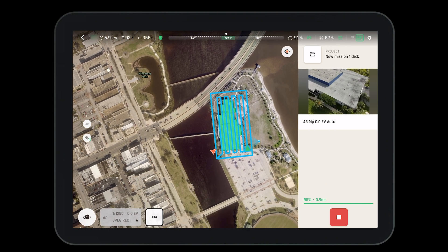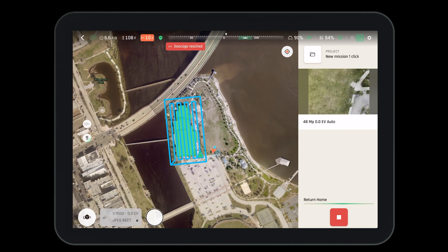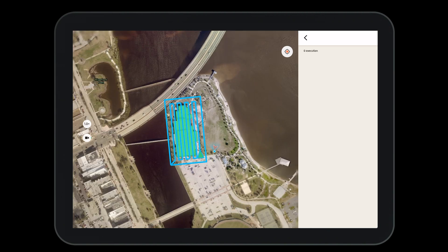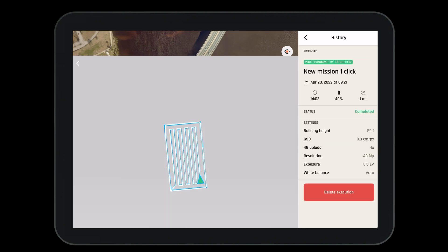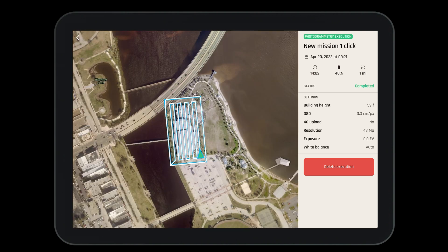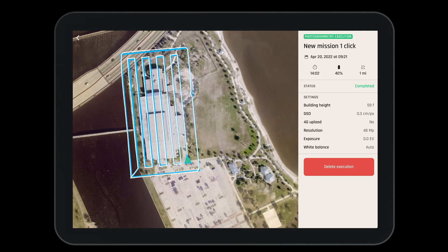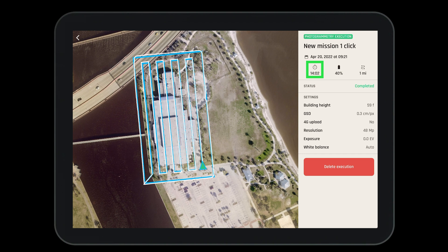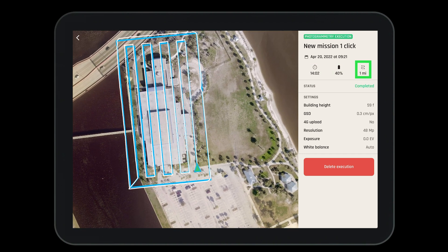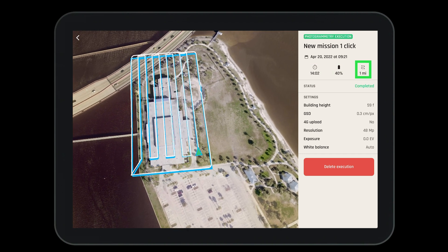When the mission is complete the Anafi AI will return to home. We then have the ability to view the execution to see how well the aircraft performed. Here we can review the exact flight path the aircraft flew, the amount of time the mission took, the battery used, the distance traveled, and the various settings configured before the mission started.